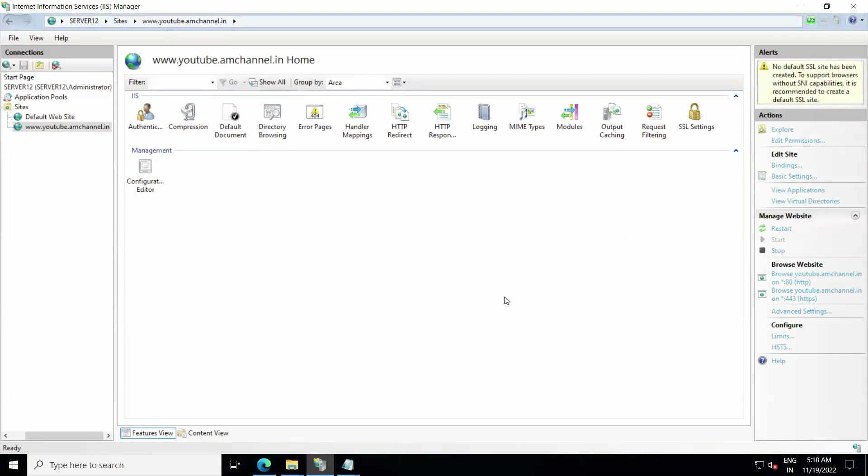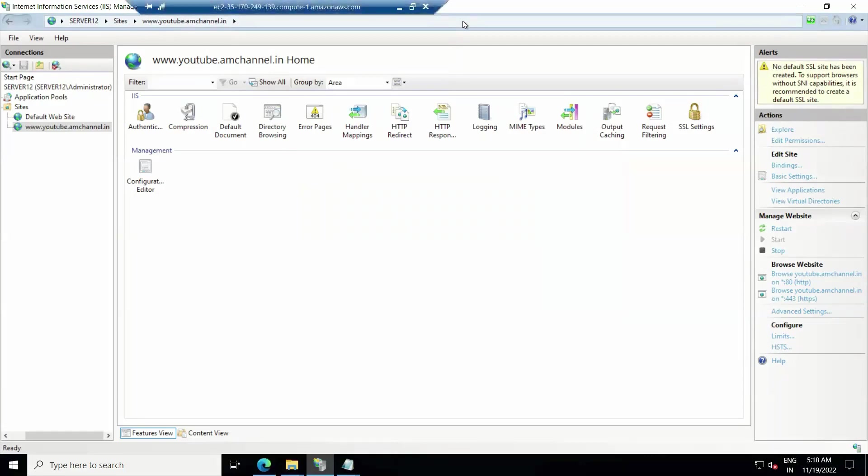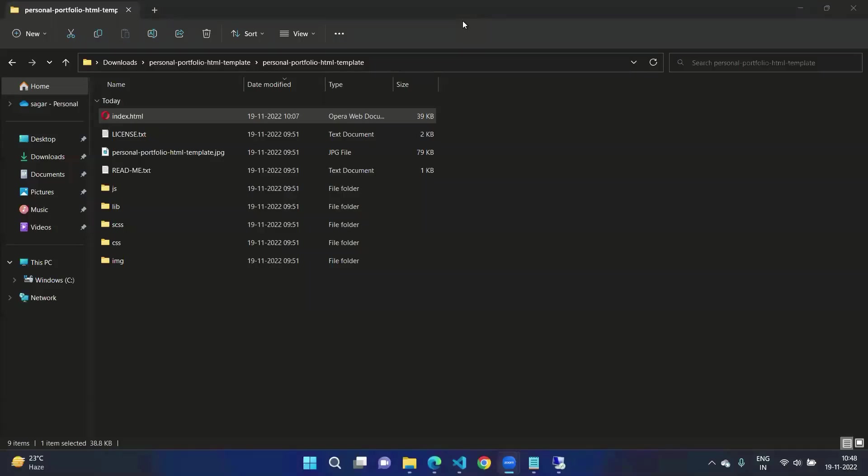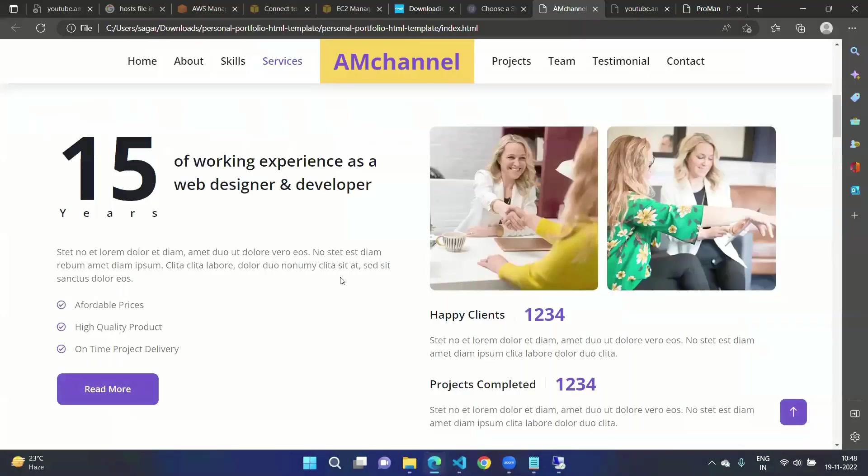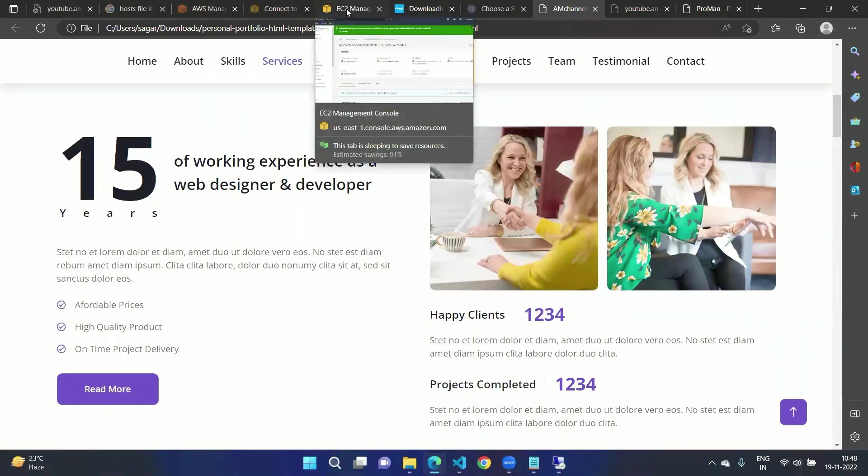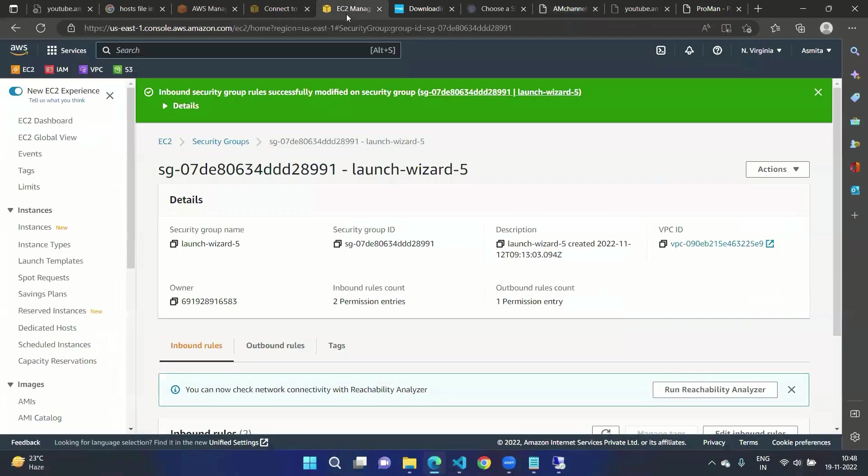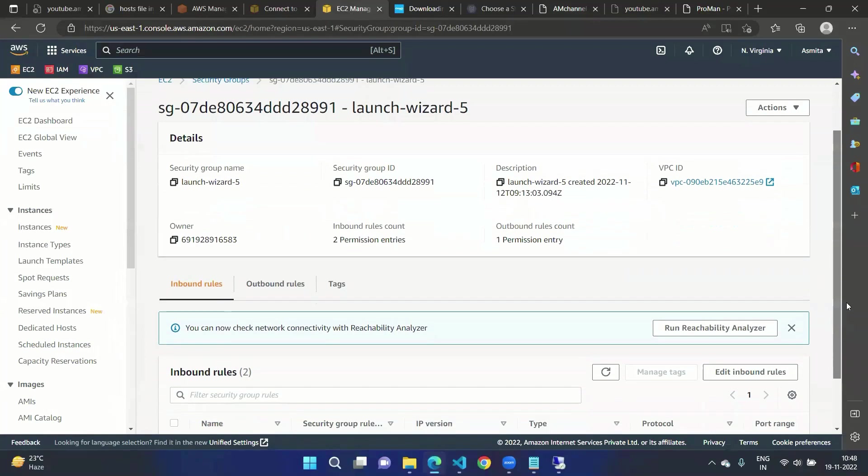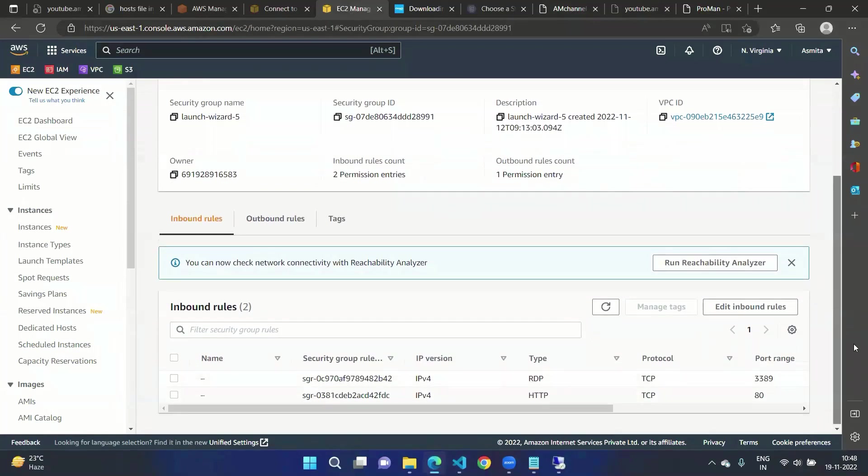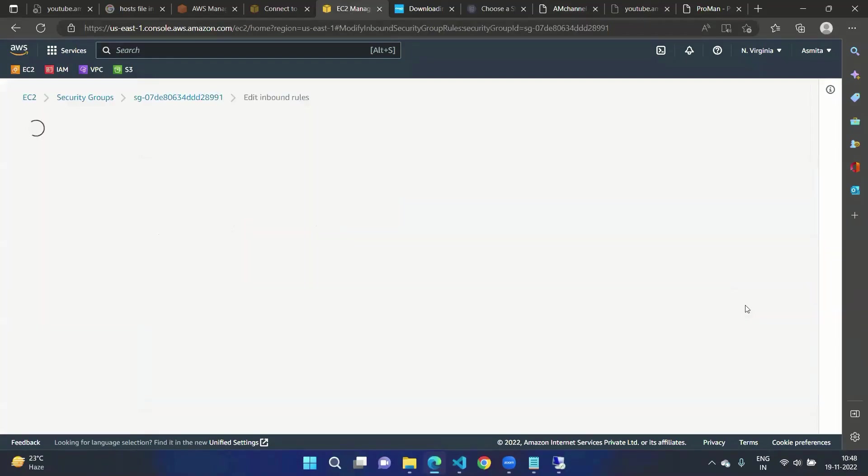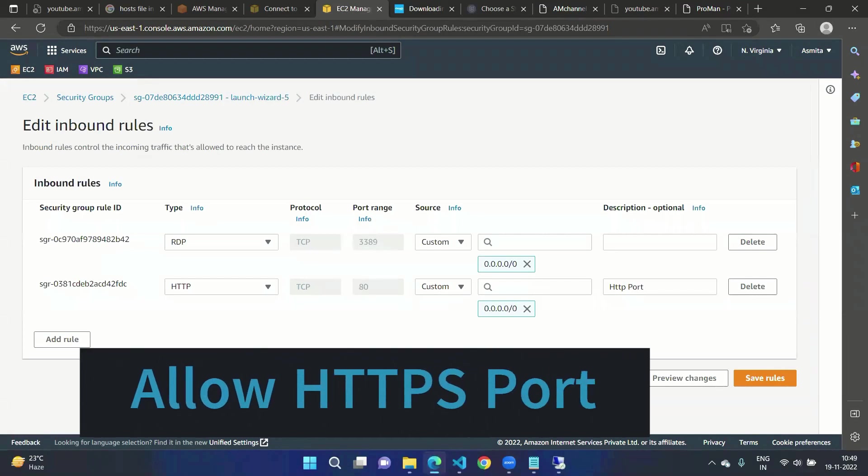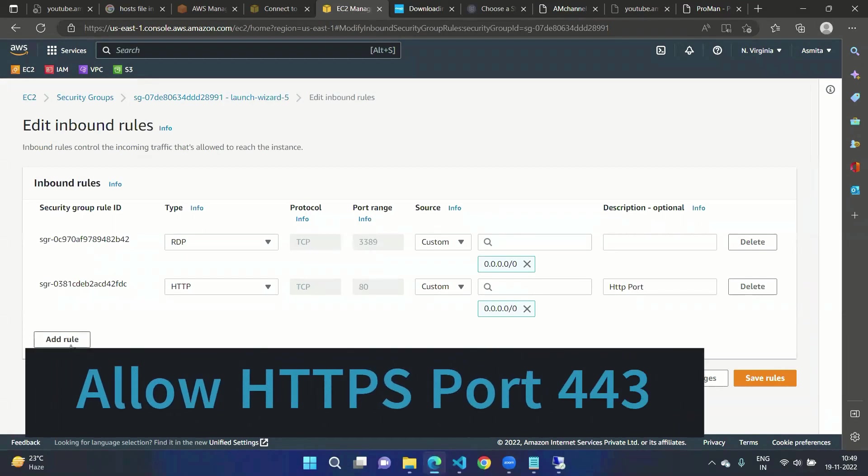One more thing we need to do here is we need to allow HTTPS port from security group. If you remember, we have created this instance from Windows Server from AWS Management Console. So here we need to again click on Edit Inbound Rules. Click on Add Rule.